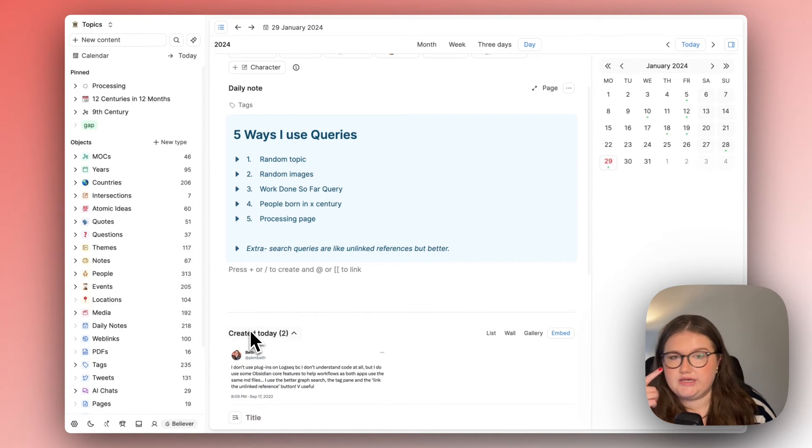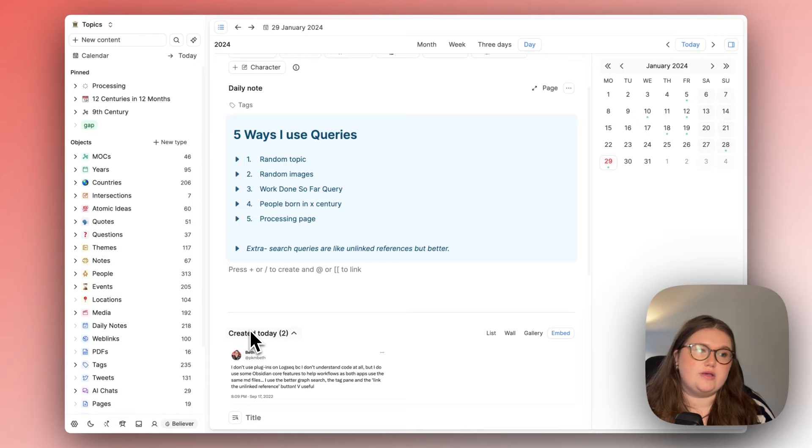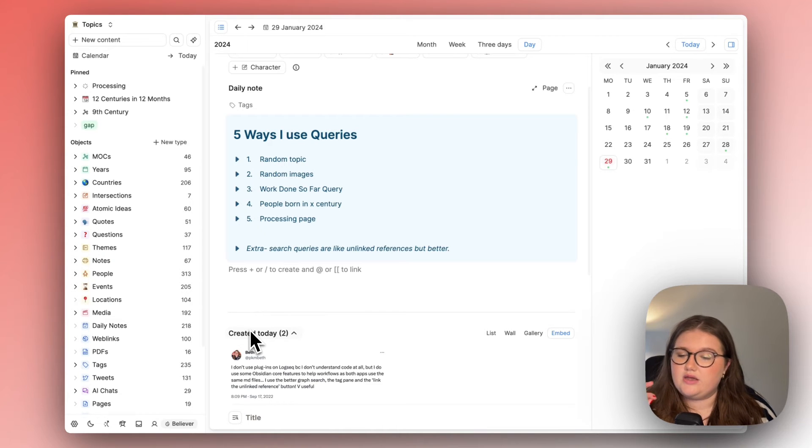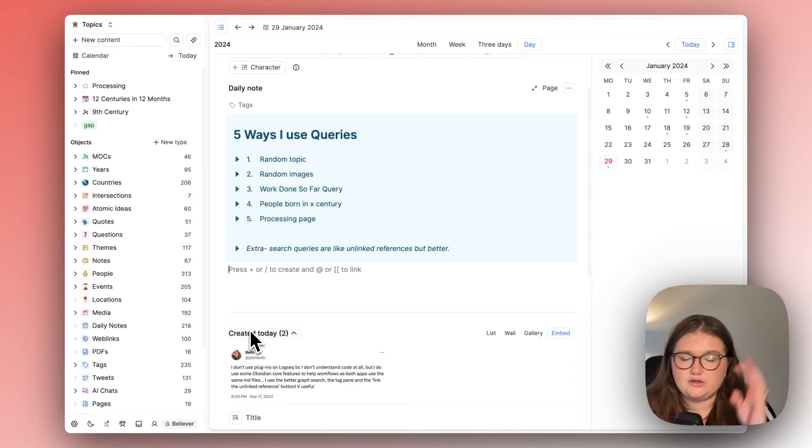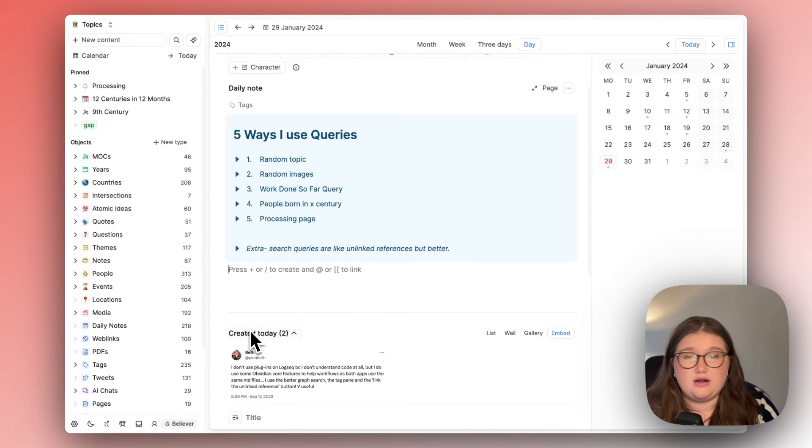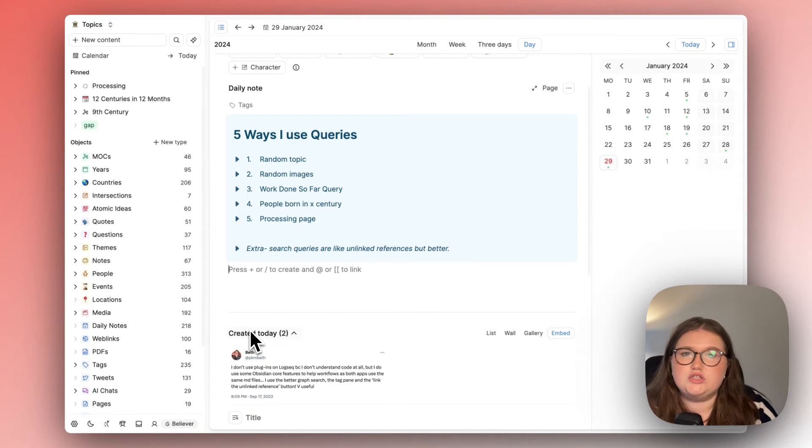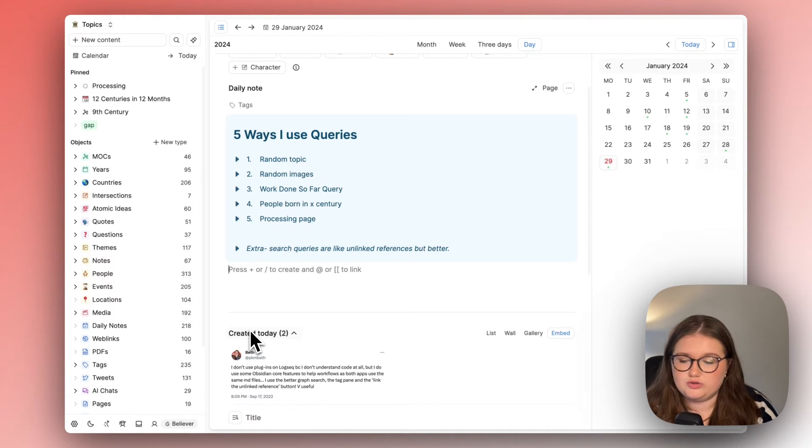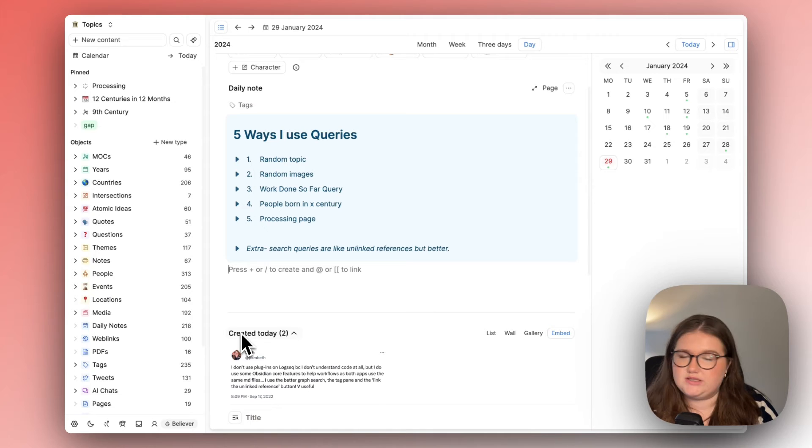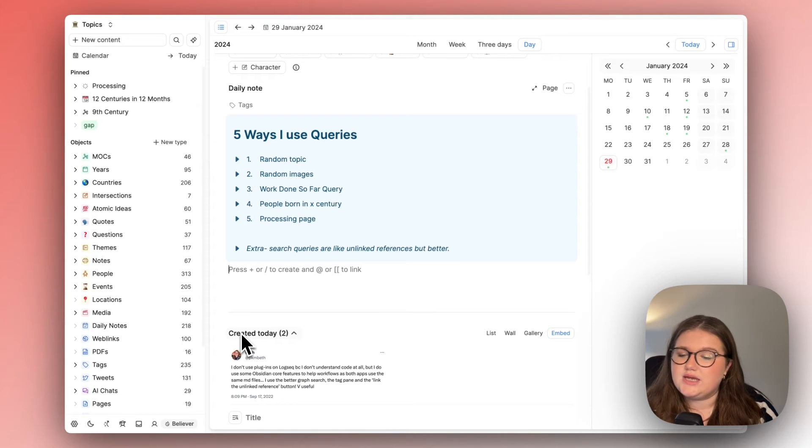If you've used other note-taking apps so for me Logseq and Obsidian they automatically search for like any mention of a term in your graph essentially and I used to love them because I thought that linking every single mention of an object here is the best way to take notes because you'd have more connections.